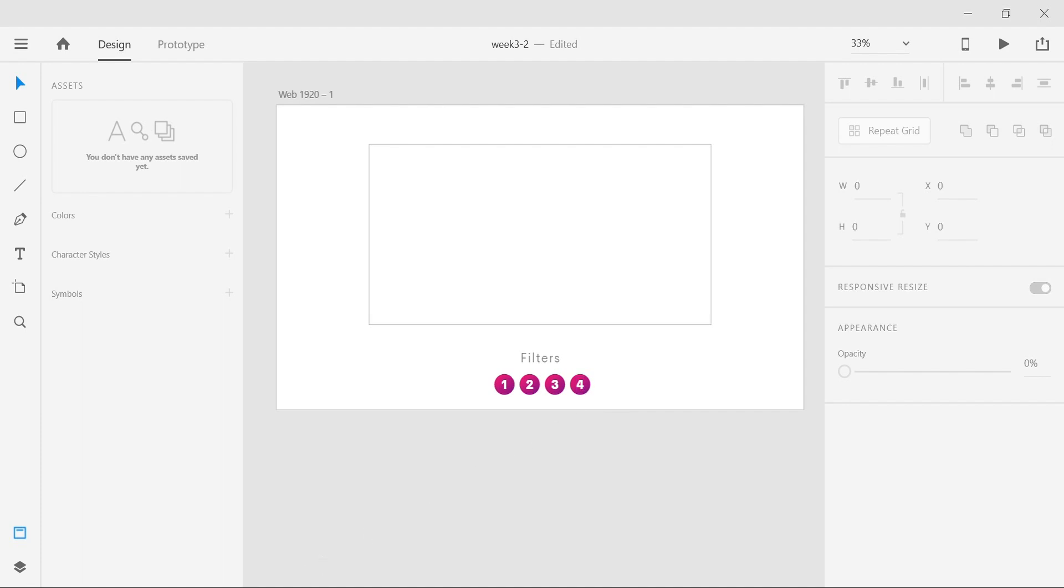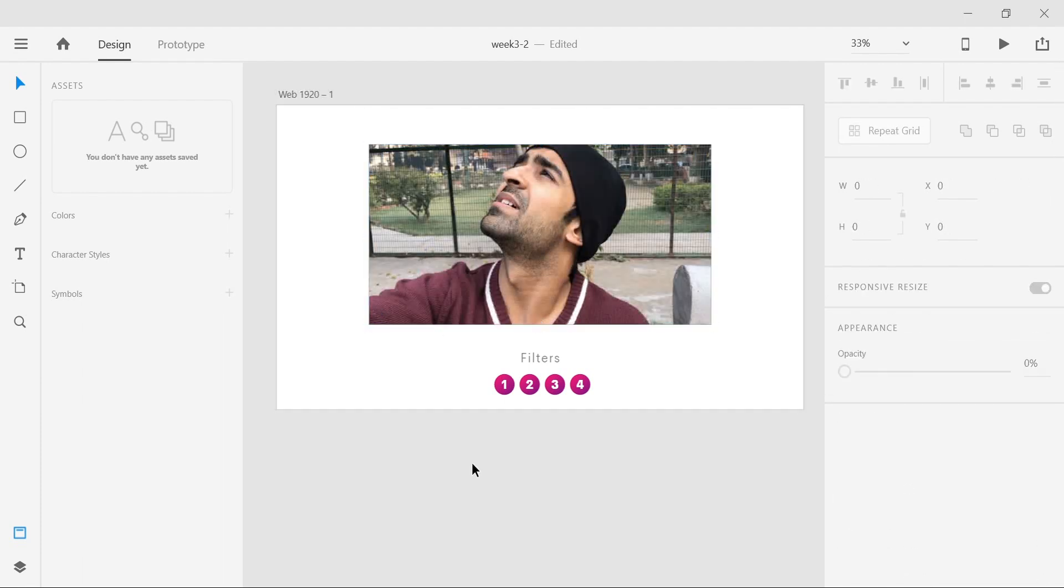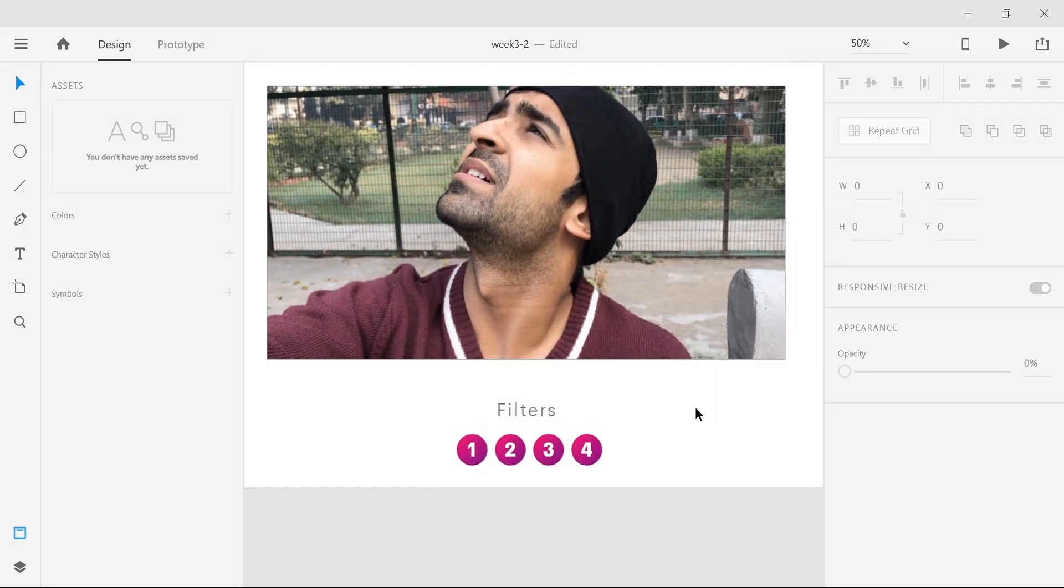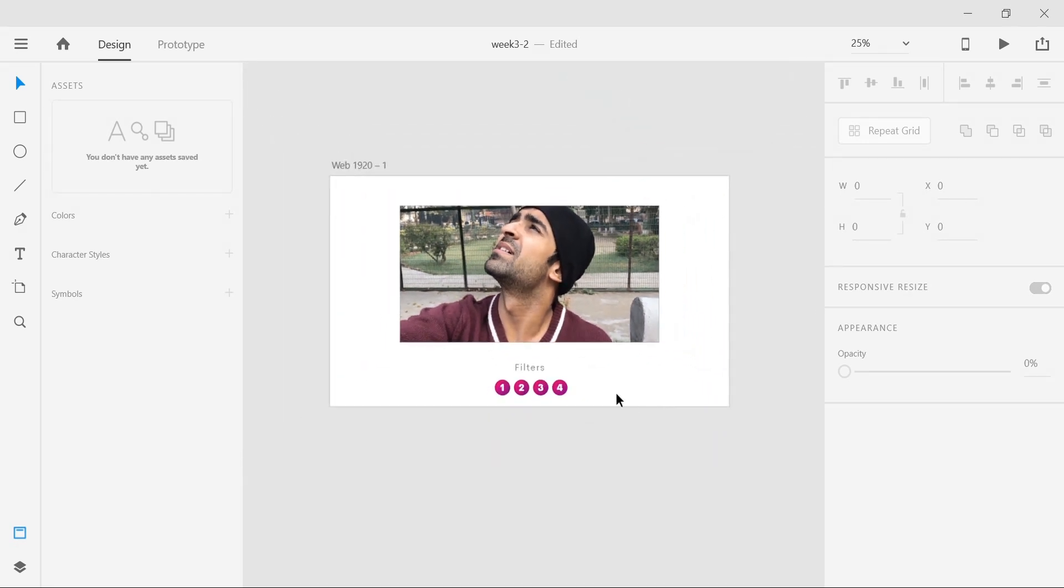This is where the image will come and this is where all the filter options will be applied. I'm just going to quickly drag in an image from my system. The cool thing about Adobe XD is if you drag an image into a shape, it automatically fits that image in that shape without ruining the aspect ratio.